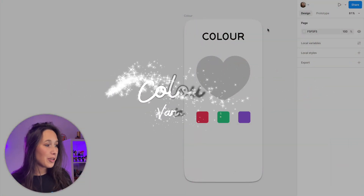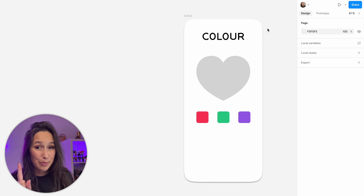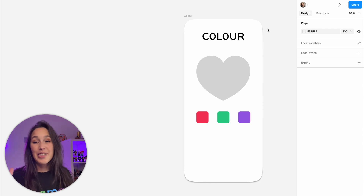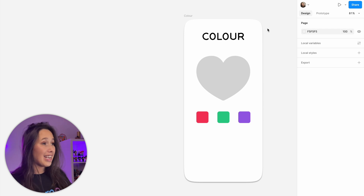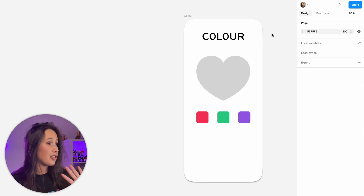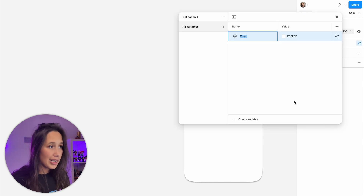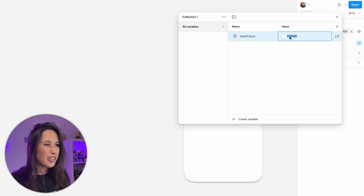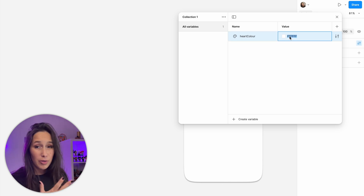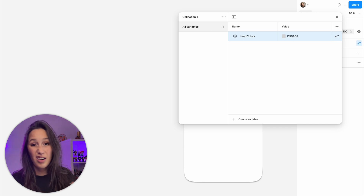Let's start with color. Let's prototype this screen so that every time you click on a different color, the heart changes to that color. It's going to be so simple. The first thing we have to do is create a color variable. To create a variable, make sure you're selecting nothing on your canvas. Then in local variables, create variable color and we're going to call it heart color. The value — don't make it white because then you won't see the heart before you select a different color. I'm just going to go with D9 D9 D9, which is the kind of default gray.